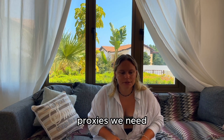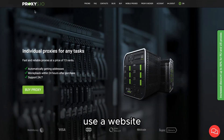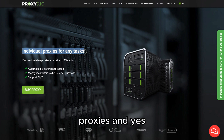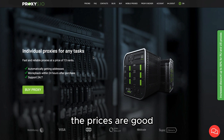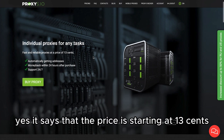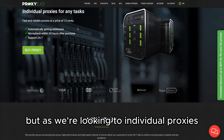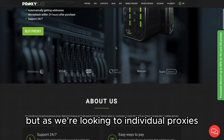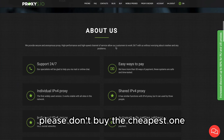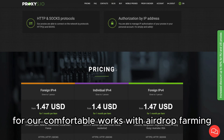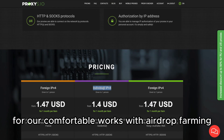You may wonder what proxy providers to use and where to buy them. I recommend the website proxies.io — it's exactly what we are looking for: individual proxies. The prices are good; they say pricing starts at 13 cents, but please don't buy the cheapest option. It's critical for comfortable work with airdrop farming.